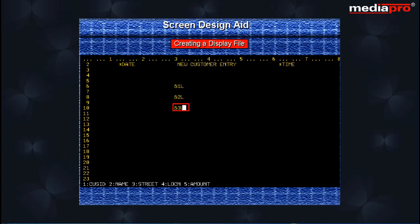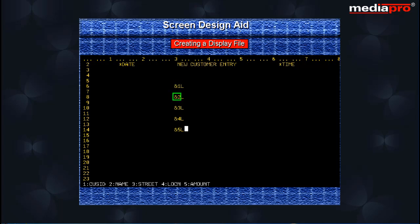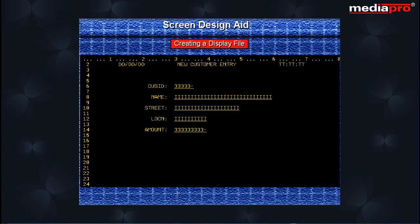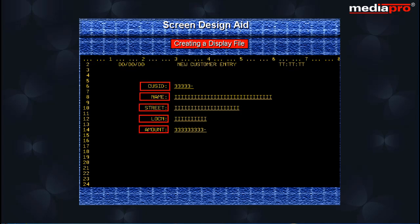To position the fields on the screen, move the cursor to the required location and type in the number identifying the particular field shown at the bottom of the screen. The number should be preceded by an ampersand sign, such as &1 for the first field, &2 for the second field, and so on. The number is followed by an L, R, or C to indicate whether the field name should be displayed to the left, to the right, or above the field. On pressing Enter, the screen appears as shown. The date and time fields appear in the format we specified, and to the left of each field are the corresponding column heading entries from the physical file CUSPF.